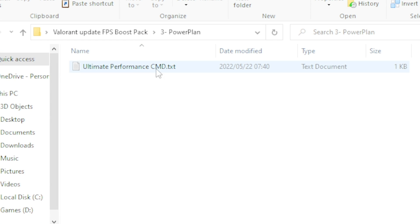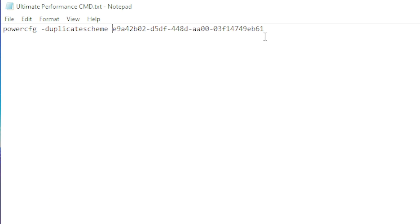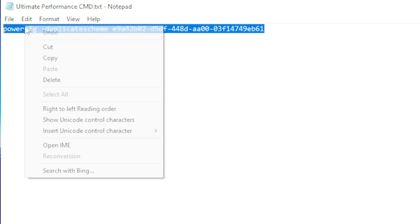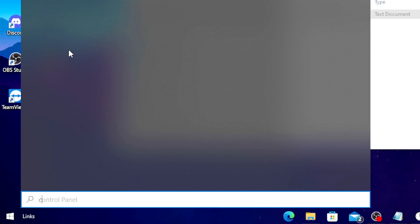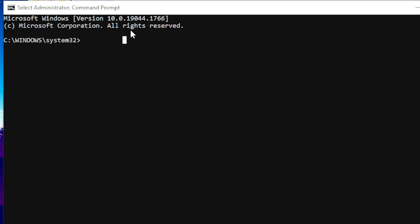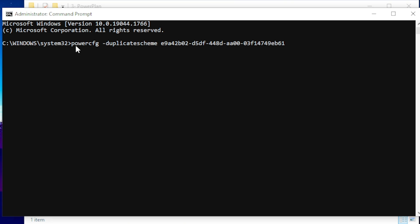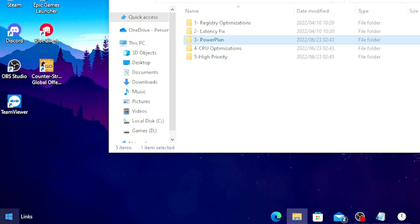Next, click on Power Plan and open the Ultimate Performance option. Copy the command provided, then type 'cmd' in your Windows search bar and run it as Administrator. In CMD, paste the copied command and hit Enter — this will create your Ultimate Performance power plan.